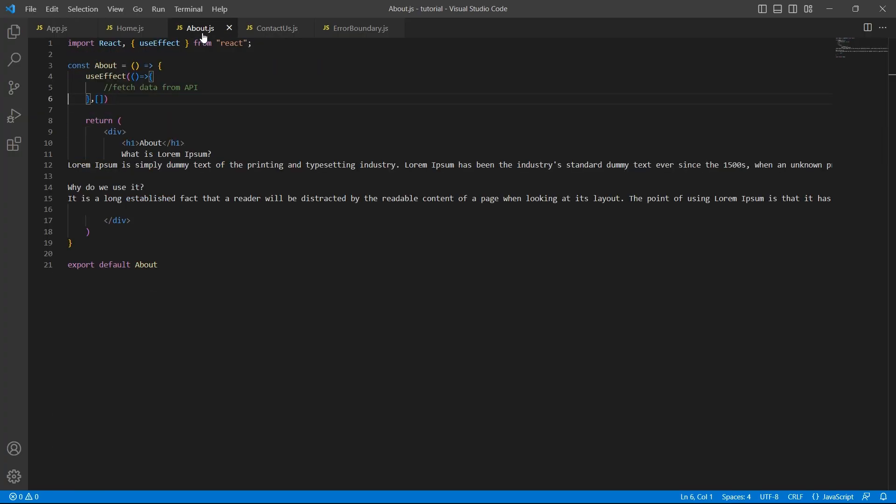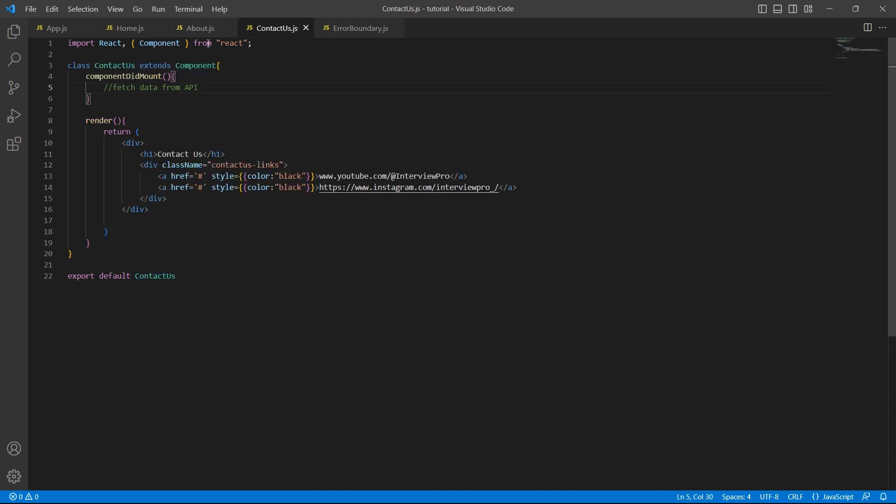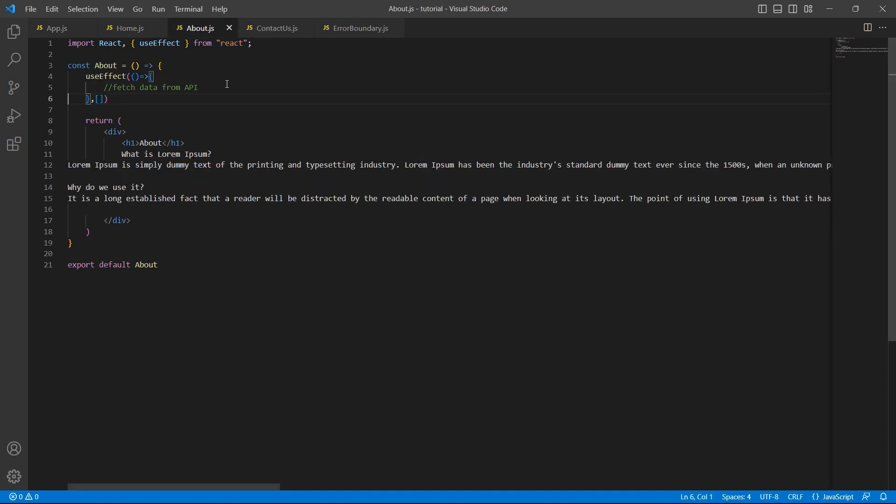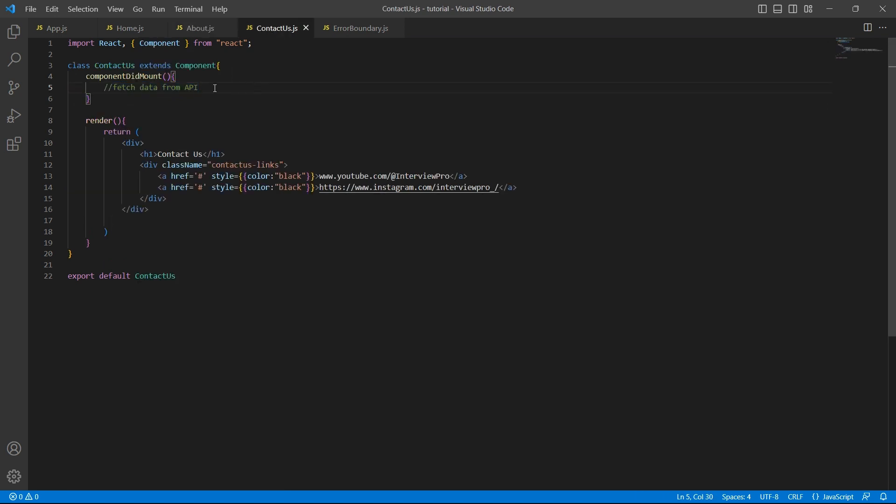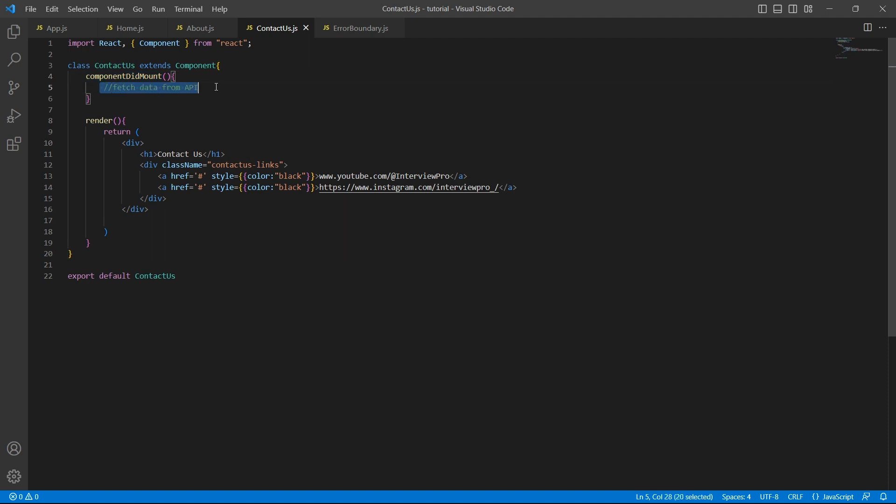Let us assume that the data for about and contact us is coming from an API. Since about is a functional component, we use useEffect with an empty dependency array. Here we make an API call. Similarly, since contact us is a class component, we make use of componentDidMount and we call an API here.